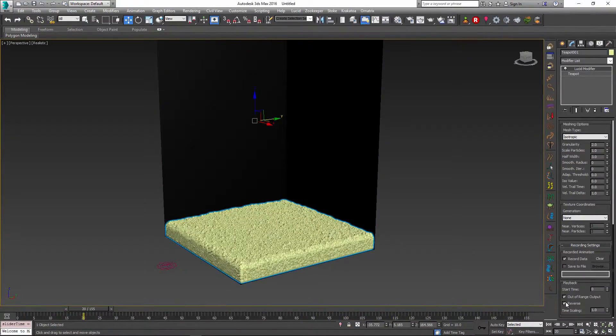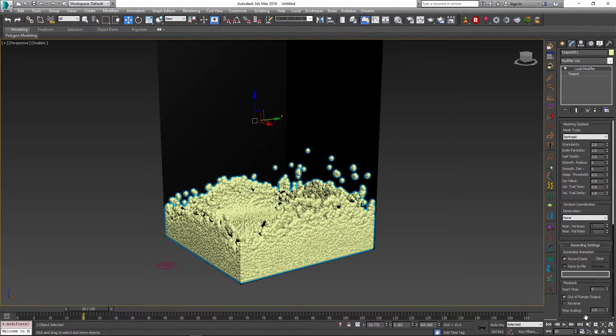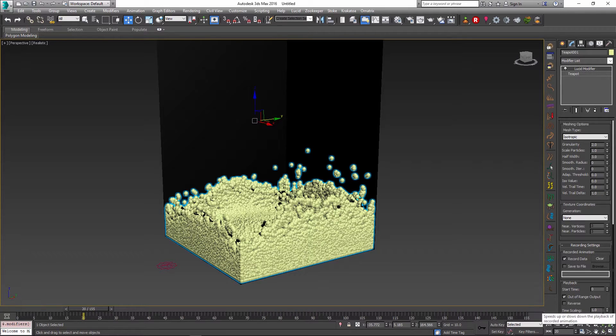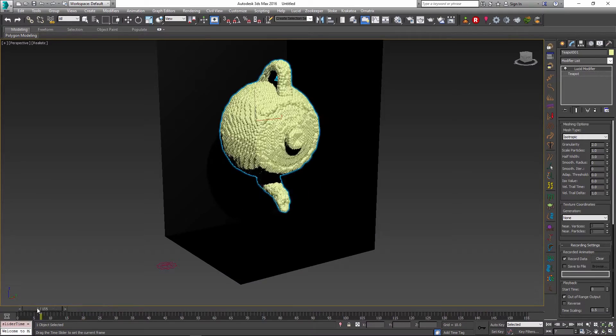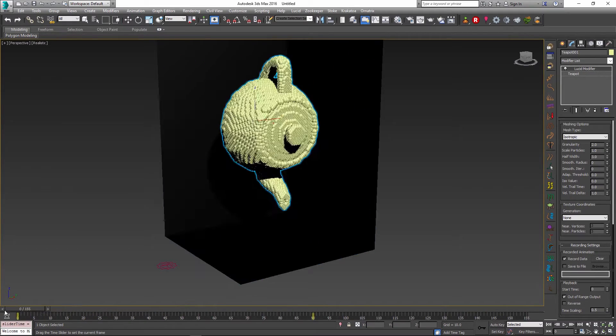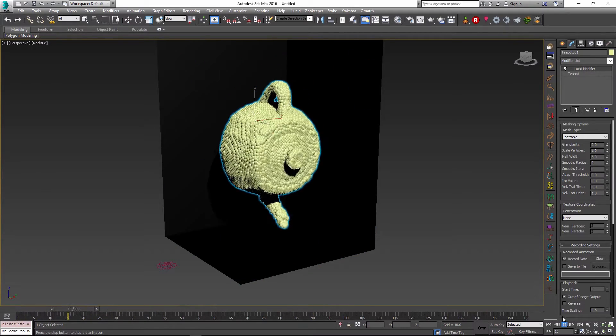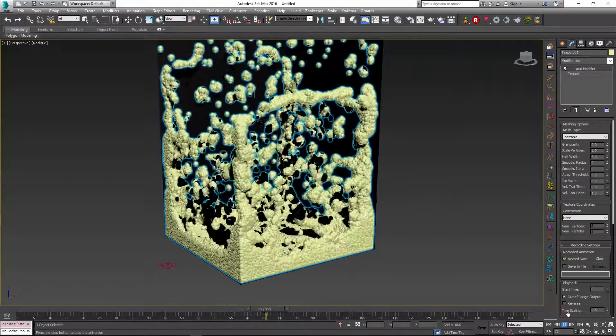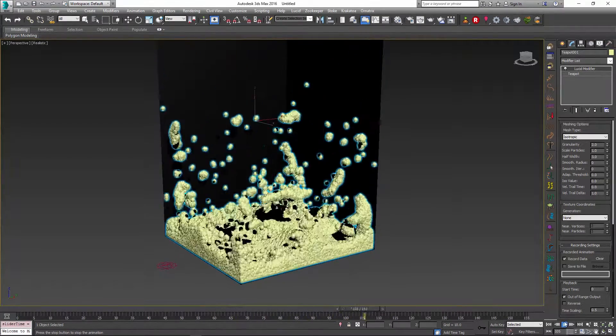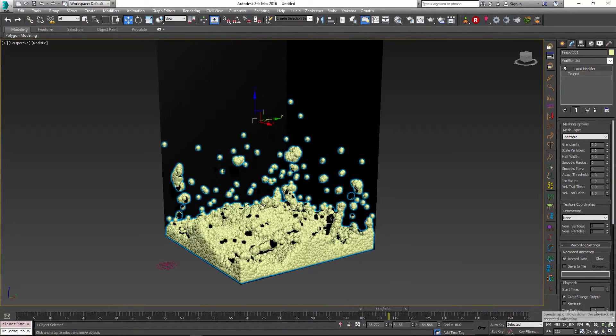There is another option called time scaling and by default it is 1.0, but I can change this to a smaller value like 0.5 to slow down the animation. So if I set it to 0.5 you can see that it is playing exactly half the speed of the original simulation.